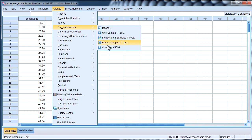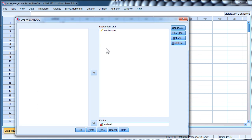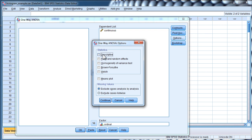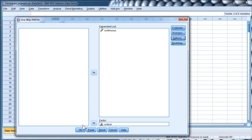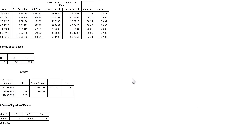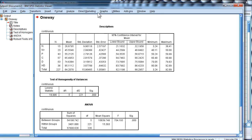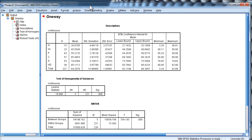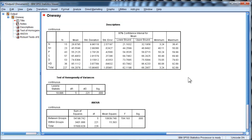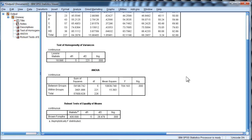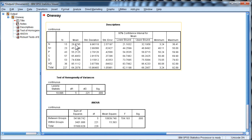I'll give you an example of what the default is in SPSS. Here I'm just doing a regular one-way ANOVA. I'll click on some options, get descriptives, homogeneity, and let's just say Brown-Forsythe for fun. Click OK, and you'll get something like — well, in fact you'll get exactly like this — where you have very tiny numbers.